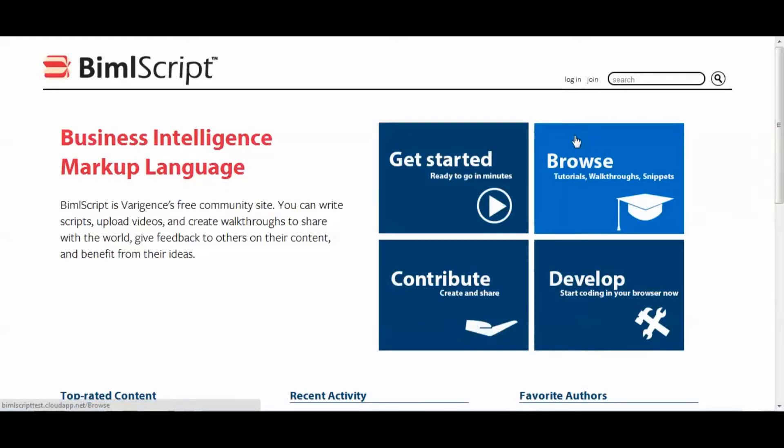Hello, my name is Daniel Dersh, and I'm one of the creators of BimbleScript.com. Today I'm going to show you how to create a walkthrough.